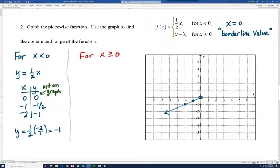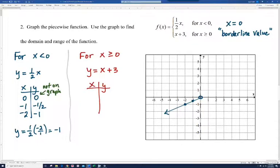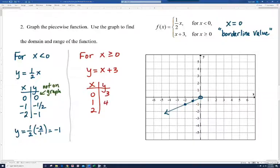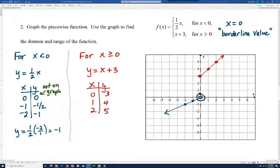For x greater than or equal to 0, we graph y equals x plus 3. Using x values 0, 1, and 2: plugging in 0 gives y equals 3; plugging in 1 gives 4; plugging in 2 gives 5. When we graph this piece, notice I put a hole at the point (0, 0) because it was not part of the first graph — that line goes up to that borderline value. Once we get to 0, we start the second graph at y equals 3.